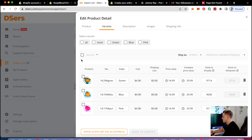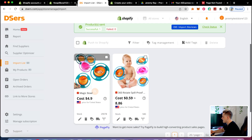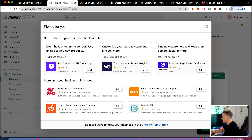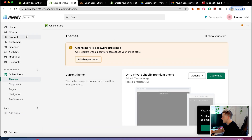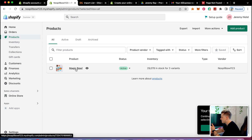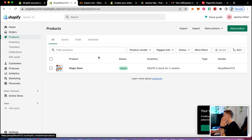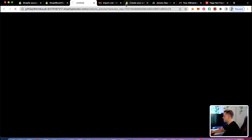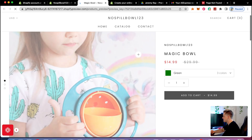Now that I've pushed the product to Shopify, I'll go to 'products' and the product is right there, ready to edit. As you can see, it literally looks like I'm already ready to sell this product. There's still a lot more we have to do to the website, but that's really how easy it is.